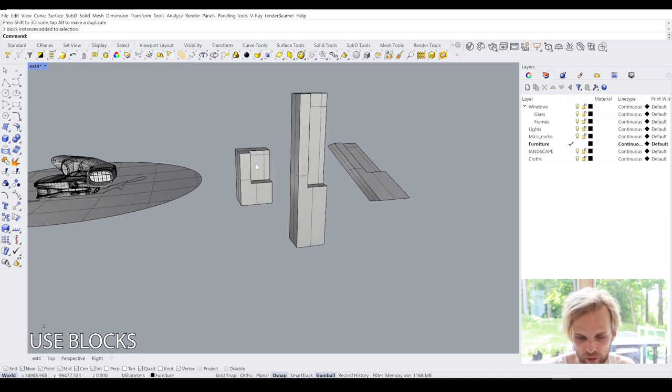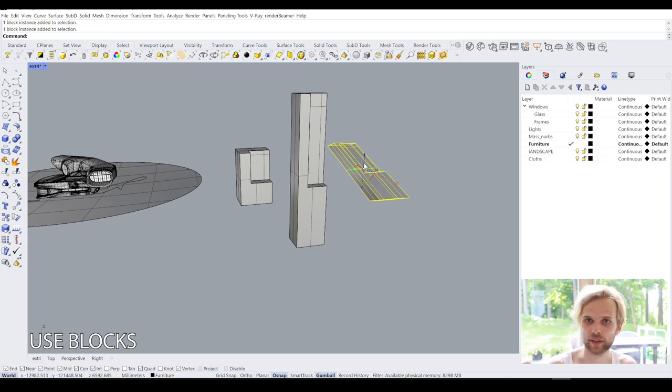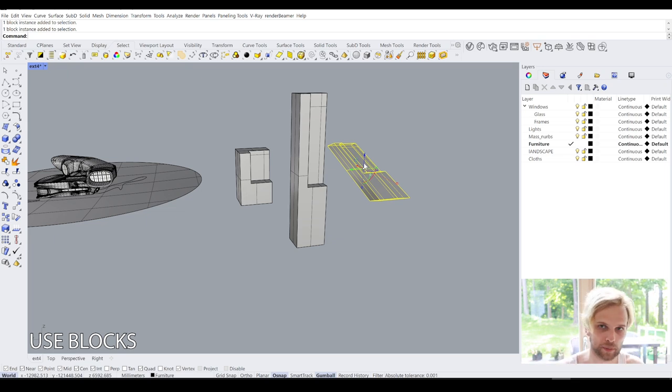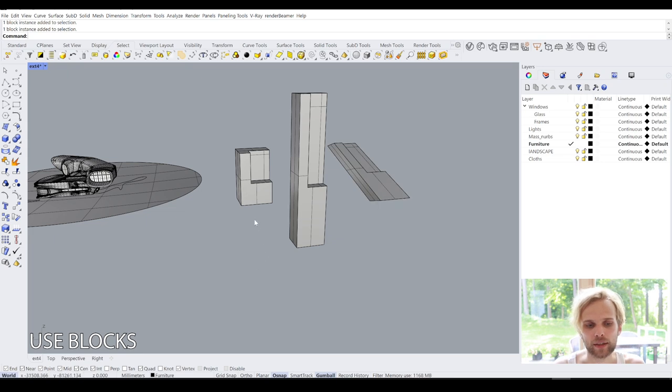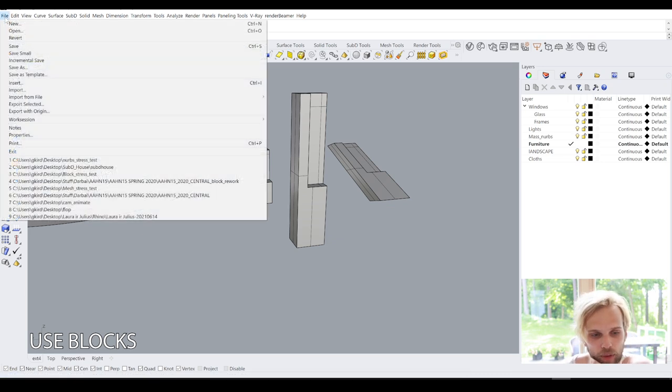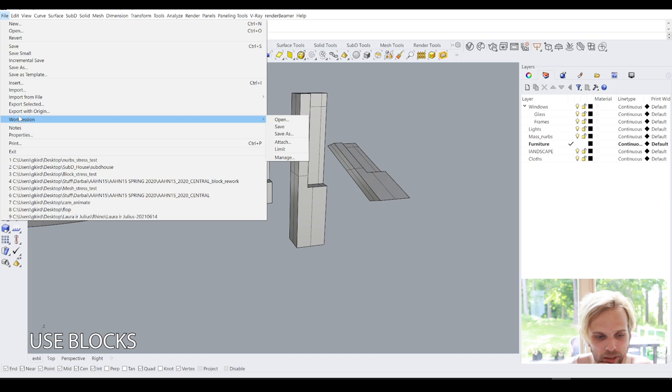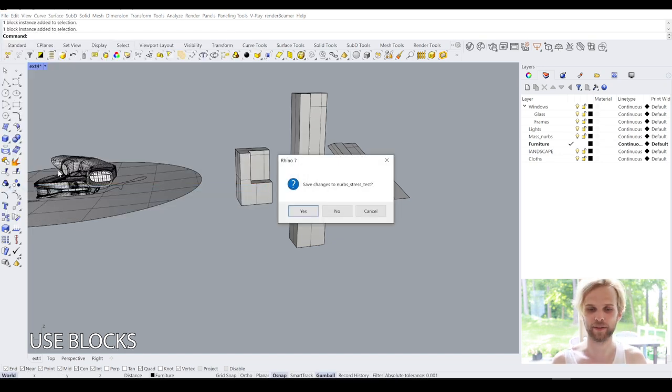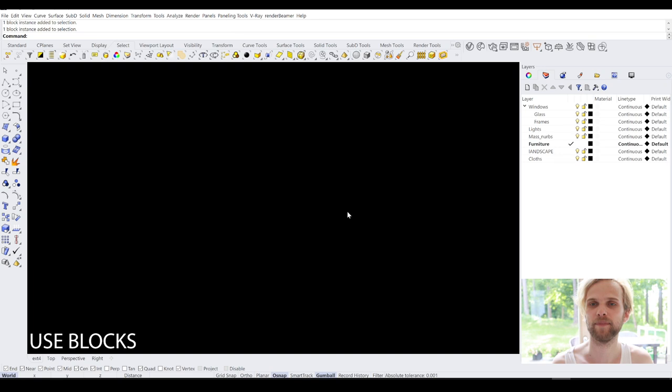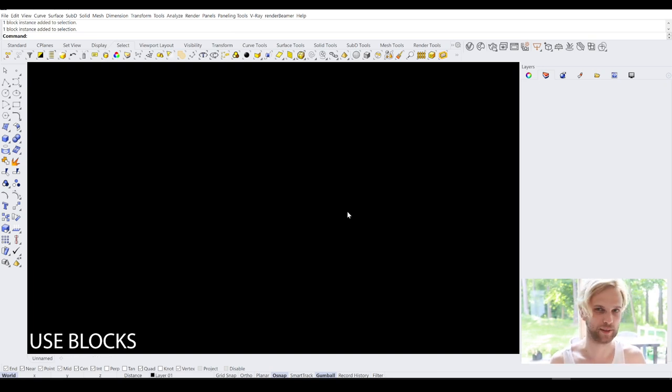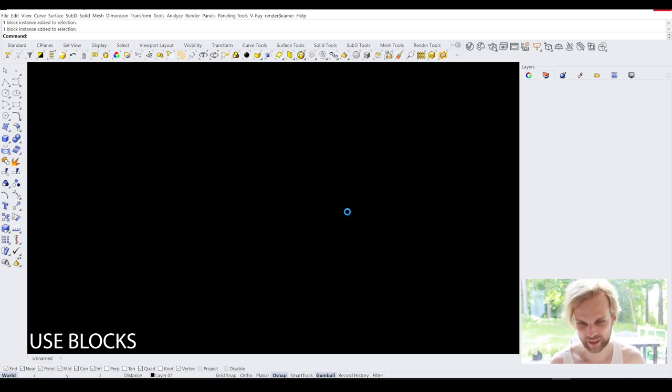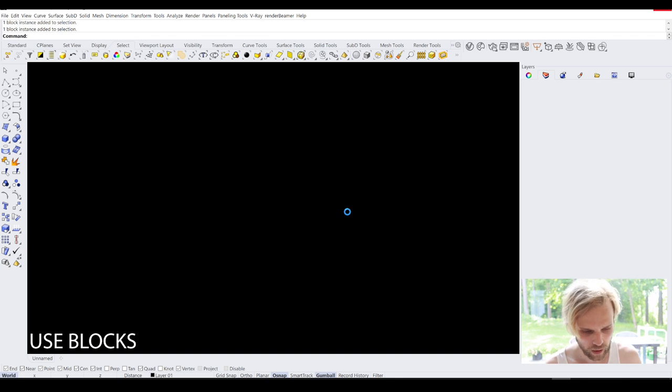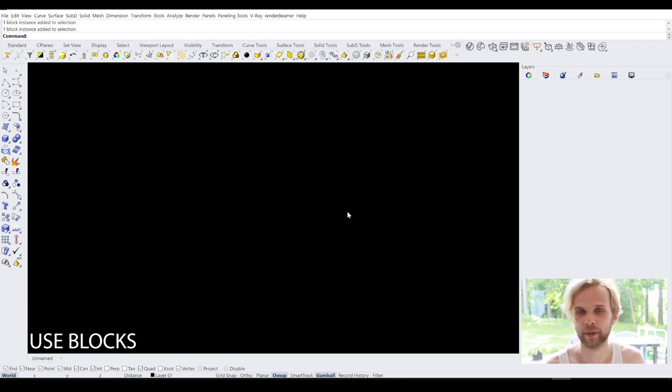And these three, by the way, are still, Rhino will understand them still as the same geometry that just has three different transforms attached to it. So now, going back to, or not going back, moving forward, I guess, I will open up my mesh stress test that I have prepared. And I'll show you my test bench where I actually tested out how well do these blocks work and how much do they influence performance?